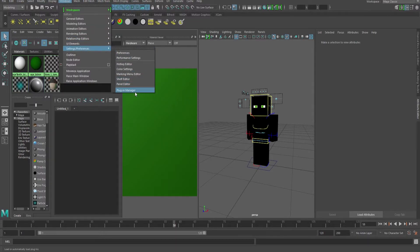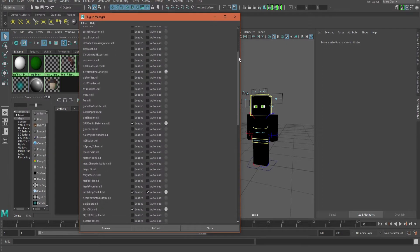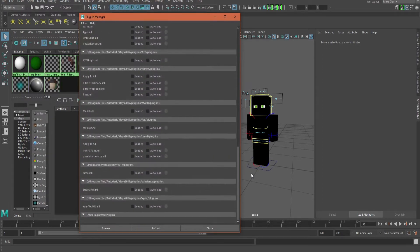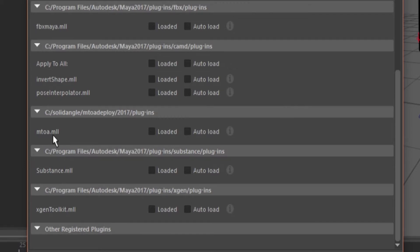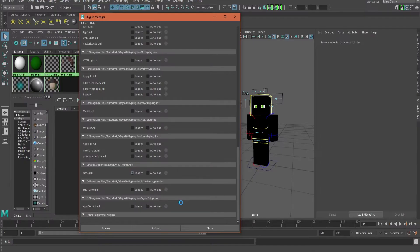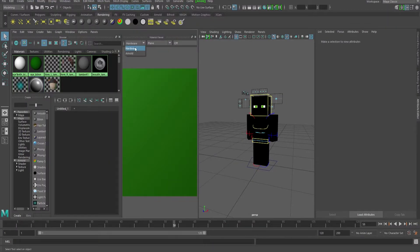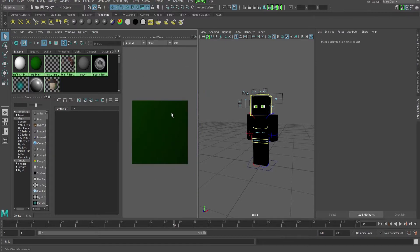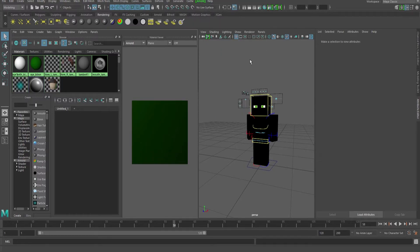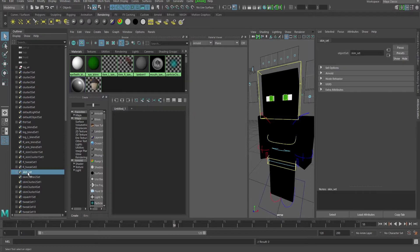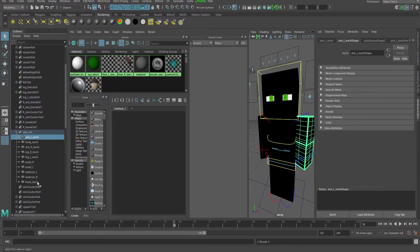Windows, Settings and Preferences, Plugin Manager. Scroll all the way down until you see mtoa.mll. Click loaded and close it. You should have Arnold. Boom. Have that on — this should be on the top right. So now we have to find the skin set again, which is the skin set of the meshes.